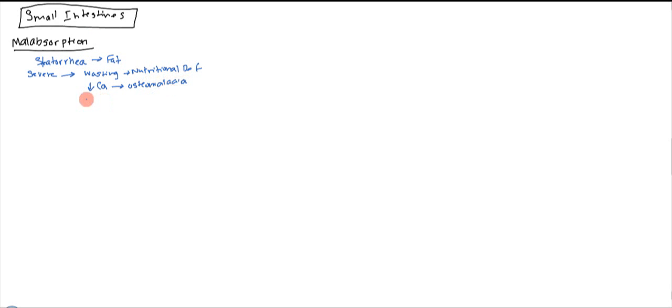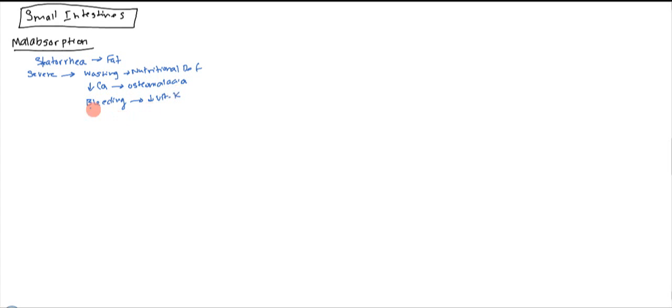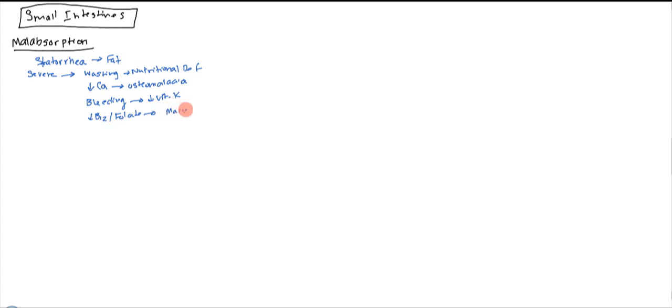Bleeding can occur. Why? Because you're going to get decreased vitamin K, and so vitamin K deficiency eventually can lead to bleeding. And what if you have decreased B12 and folate? Well, that's going to lead to macrocytic anemia. So any of these malabsorption symptoms can lead to macrocytic anemia.